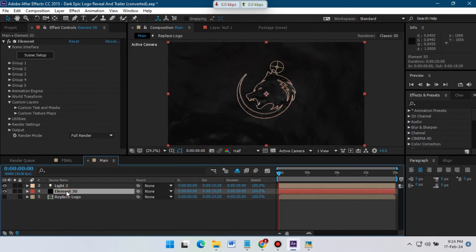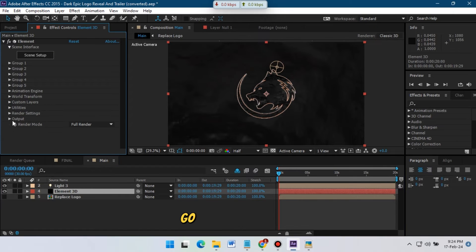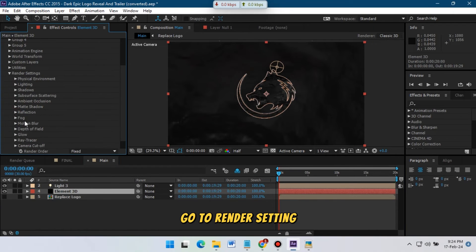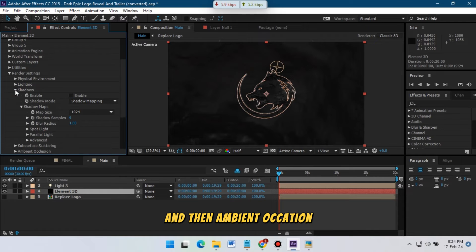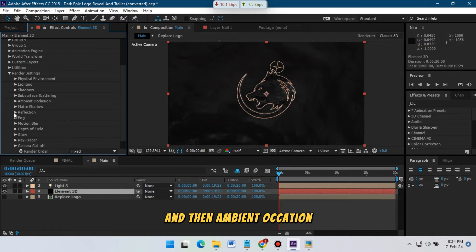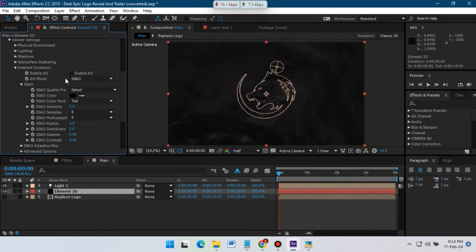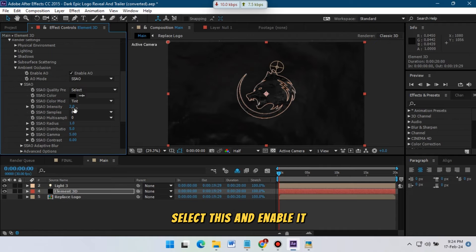Now select Element 3D, go to Render Settings, then go to Ambient Occlusion. Select this and enable it.